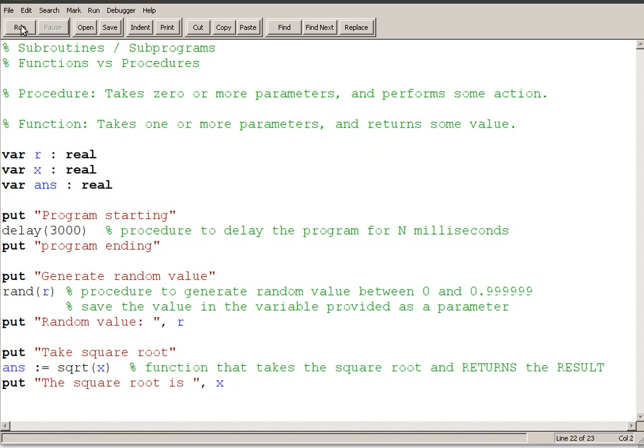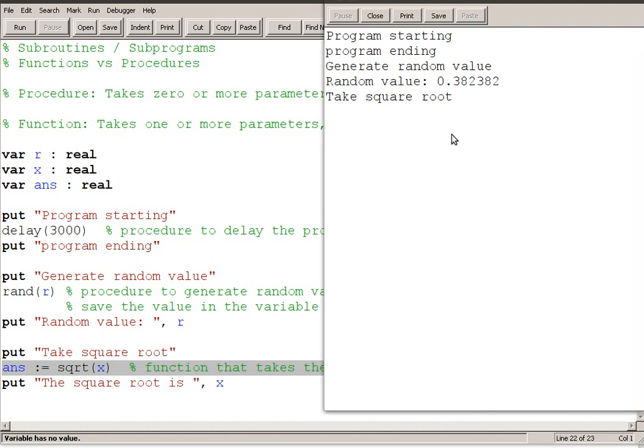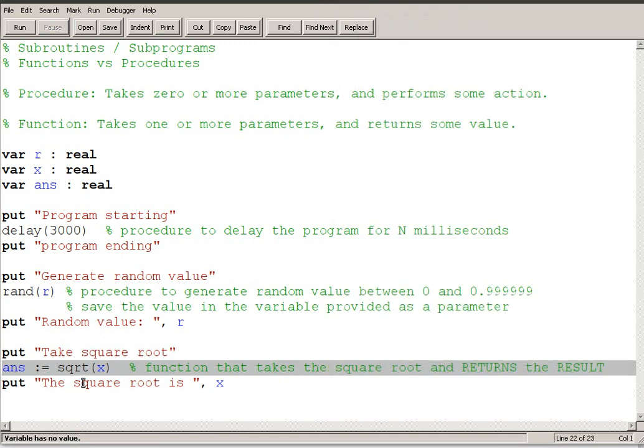I try to run that and it says program starting and take square root. Nothing happens. I've got a problem here. I have an error. It says variable has no value.